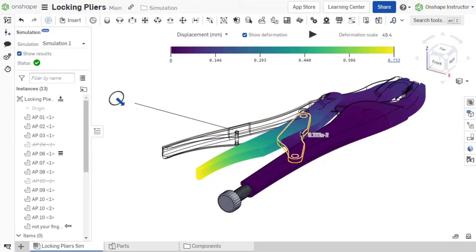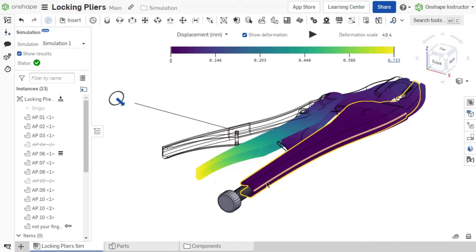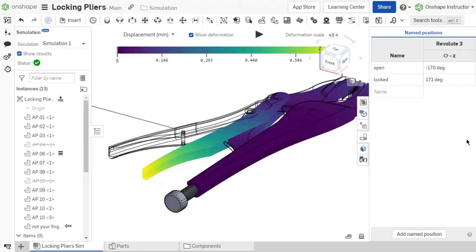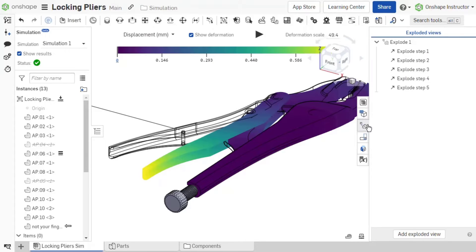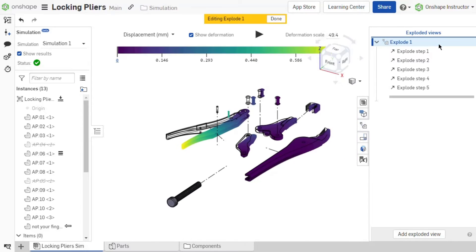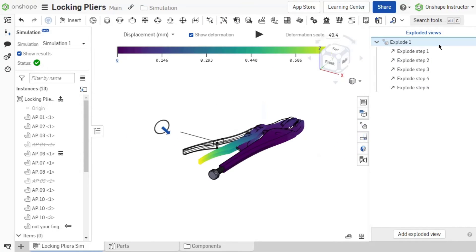Hover your cursor over the model in the graphics area to dynamically view local results. Interrogate the results with named views and exploded views. This video reviewed simulation results and all the result settings. The next video discusses working with multiple simulations and adjusting loads.